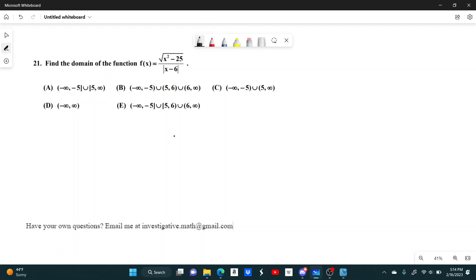In this equation, there's really two things limiting your domain. One, you can't have a negative under a square root. So as long as x squared minus 25 is positive, then we're good. The other thing is that the denominator can't be zero. So the absolute value of x minus 6 can't be zero.